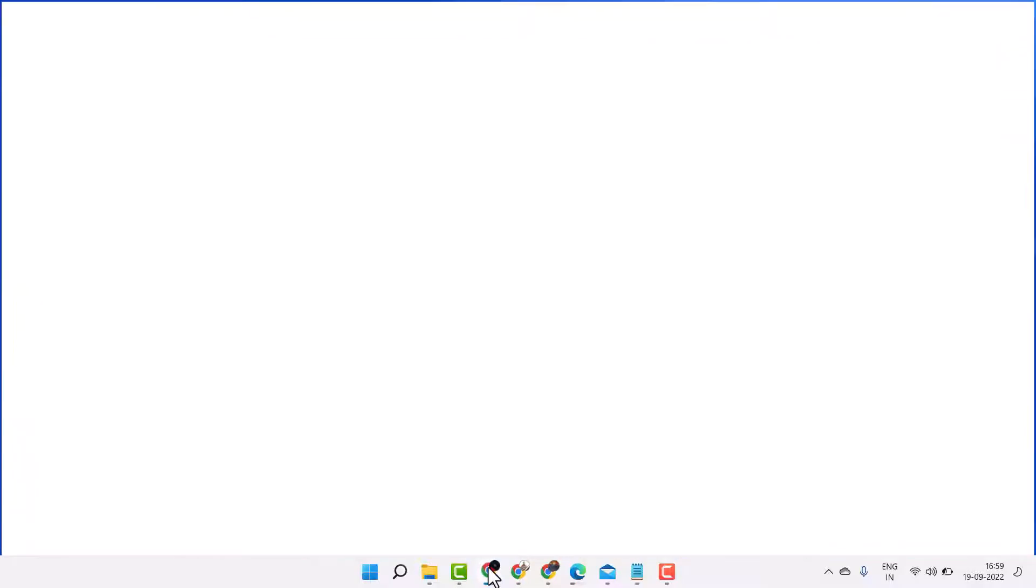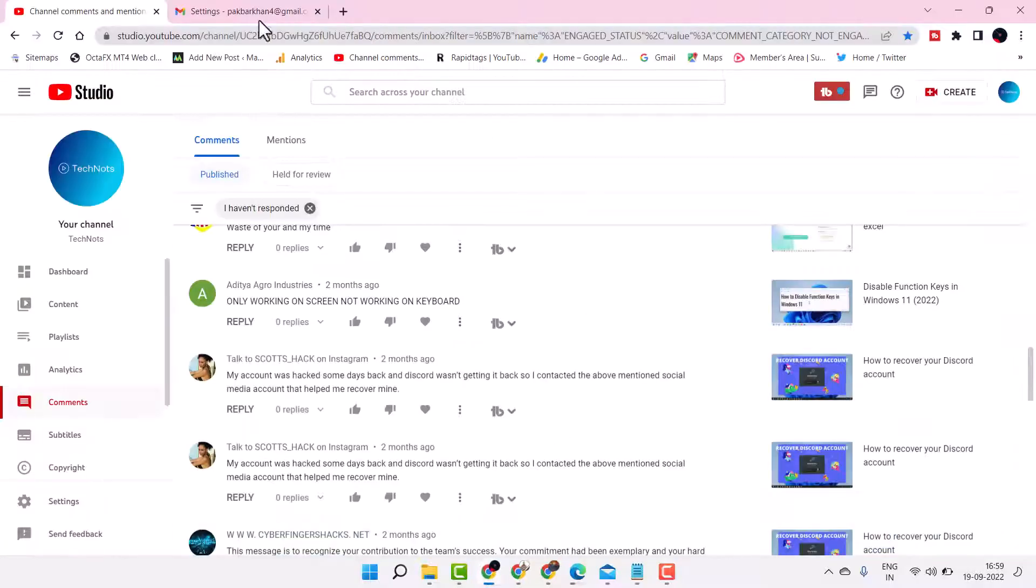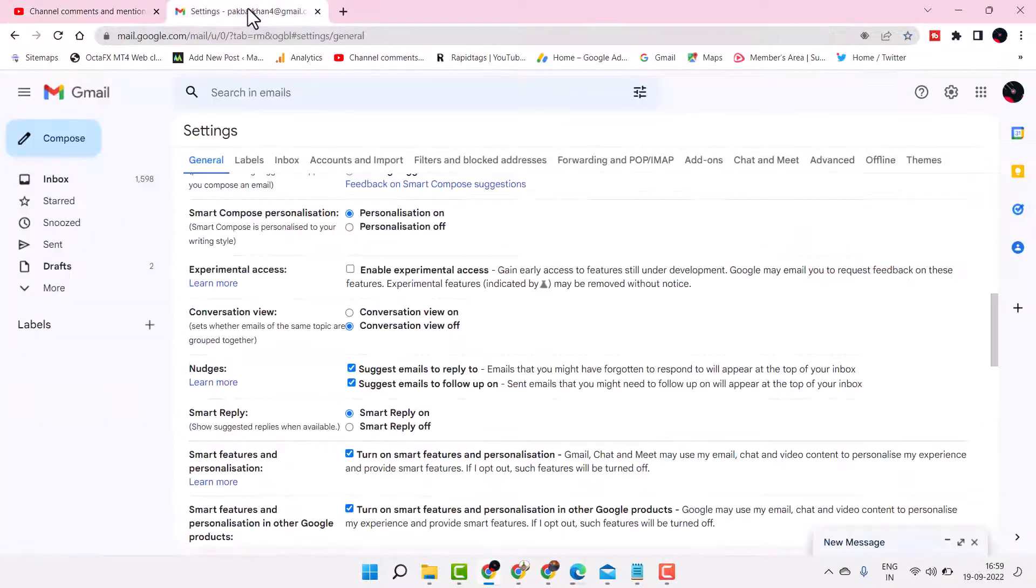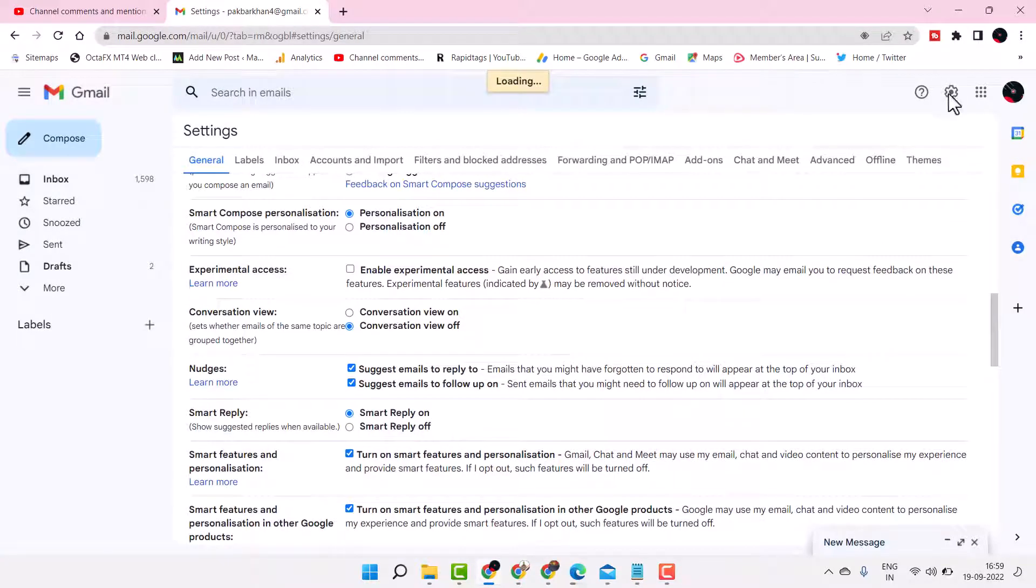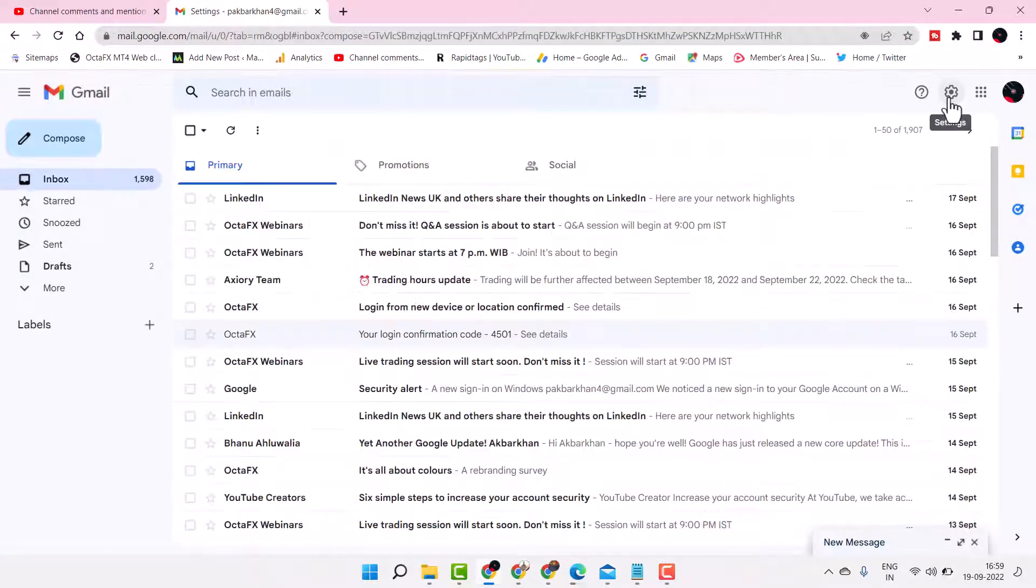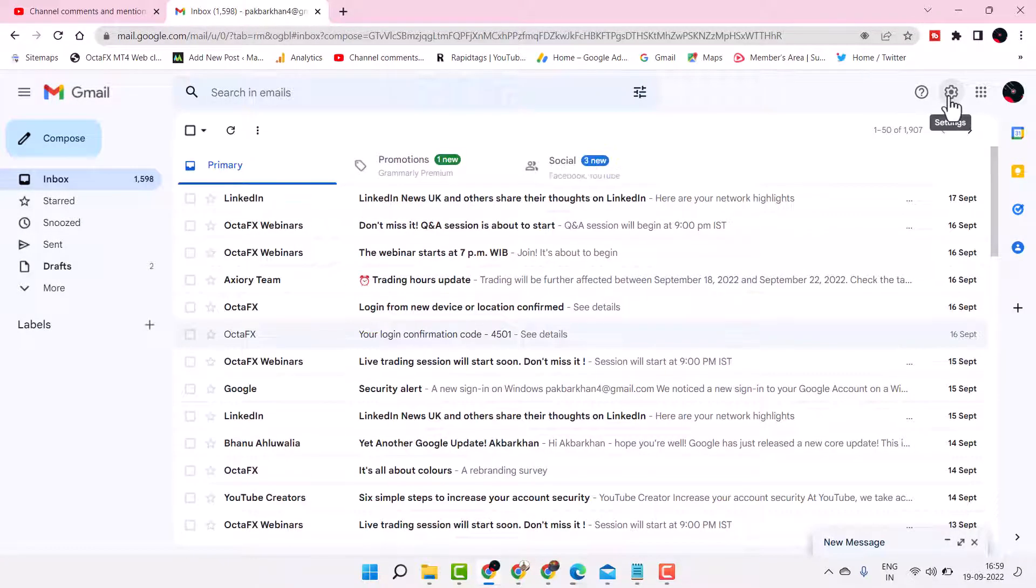So login to your Gmail account and then you have to click on this gear icon for settings.